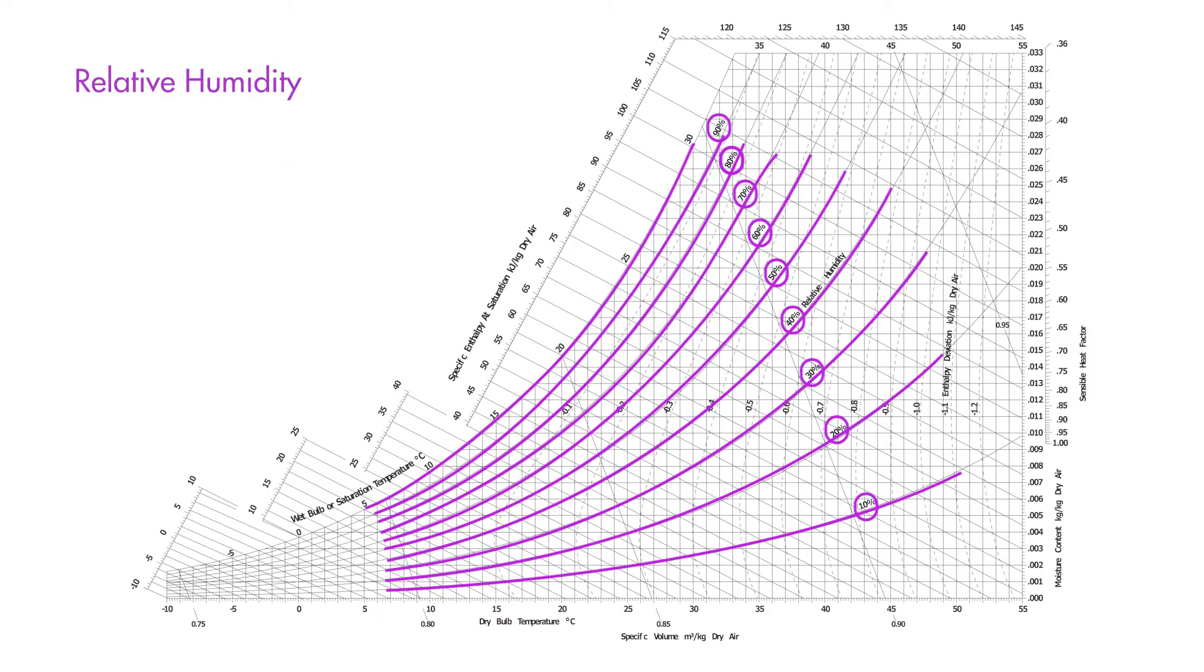The purple lines represent relative humidity. Relative humidity is the percentage of moisture the air is holding relative to the maximum amount it could hold at a given dry bulb temperature. So for example, 50% relative humidity means that the air is currently holding half the moisture it could potentially hold at the current temperature.